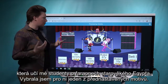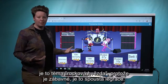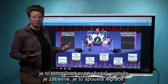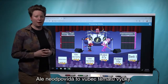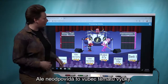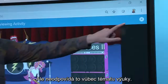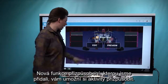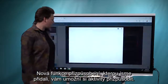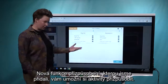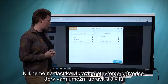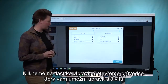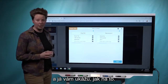I just picked one of the preset themes — the Rockstar theme — because it's a lot of fun, but it doesn't really match the subject matter that I'm teaching. So the new customization feature we've added will allow you to actually customize an activity. We'll click Edit and open up the wizard that lets you edit the activity, and I'll show you how to customize it.